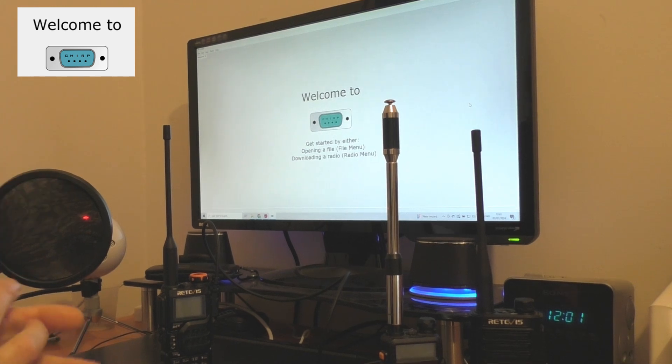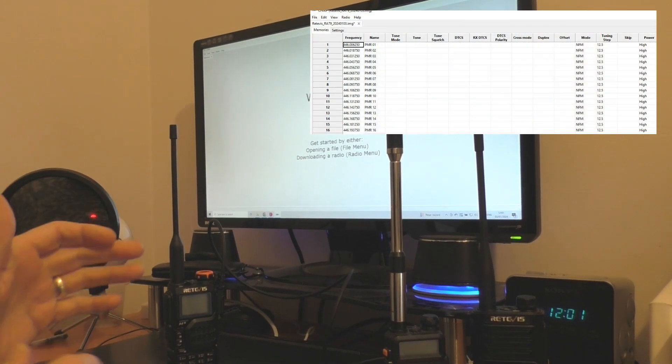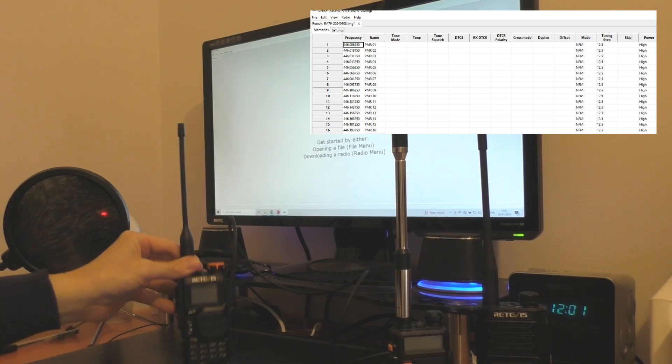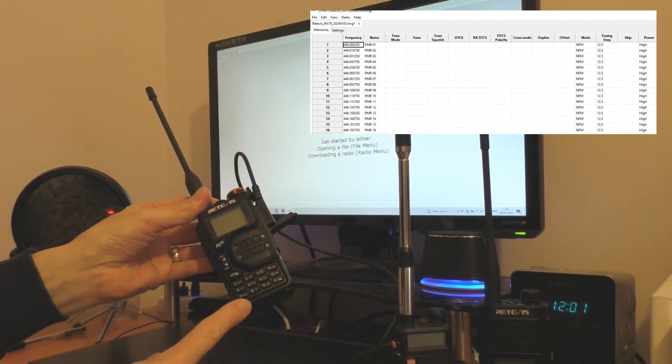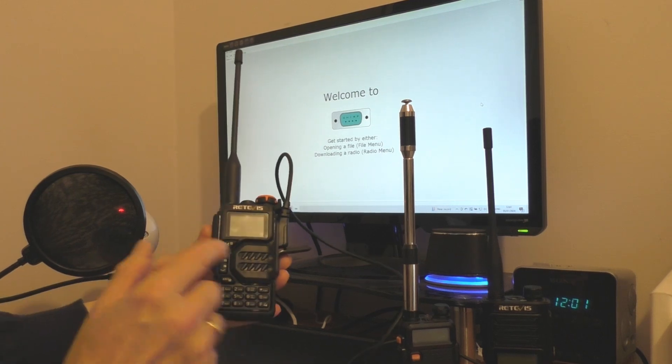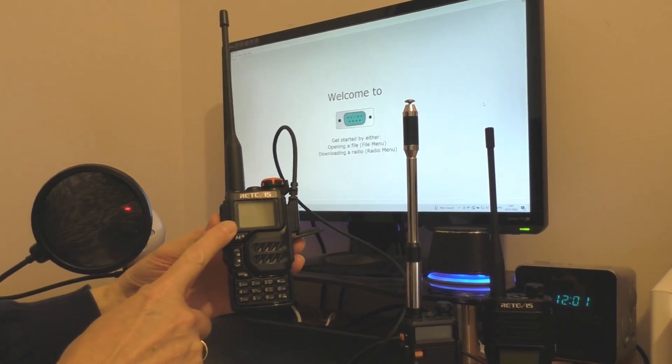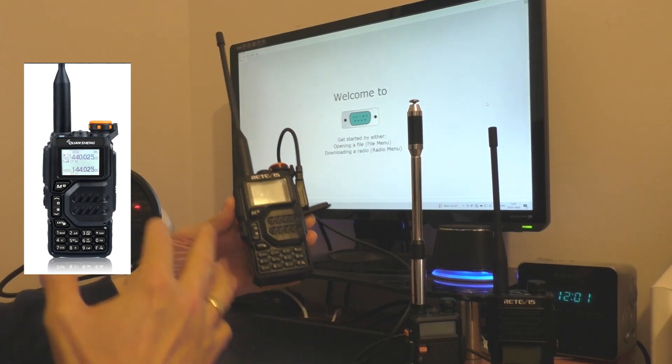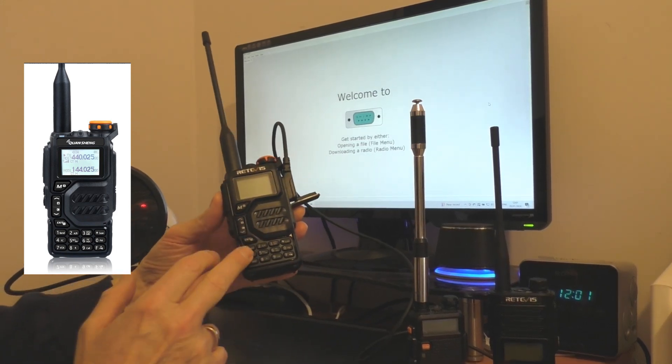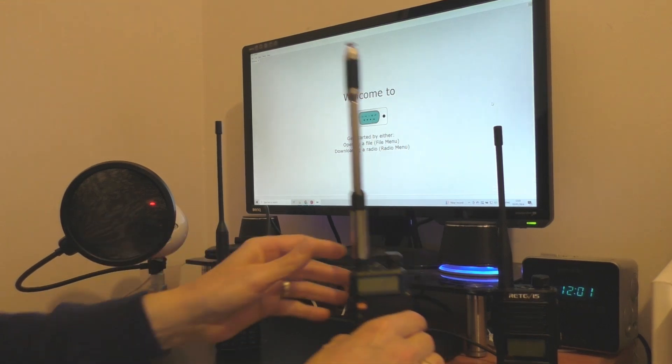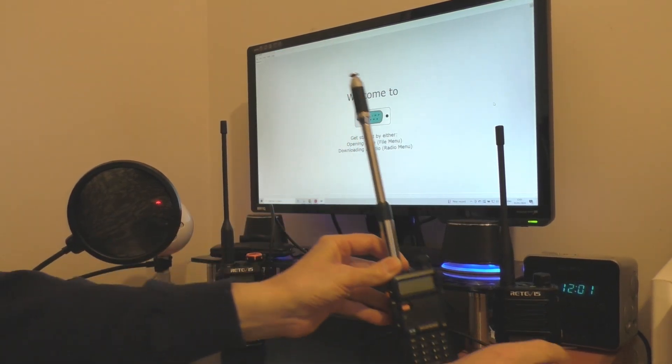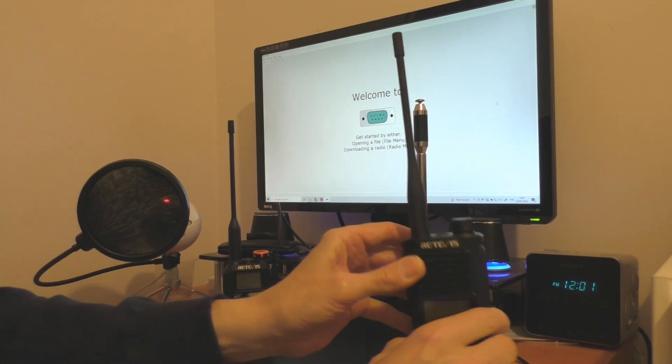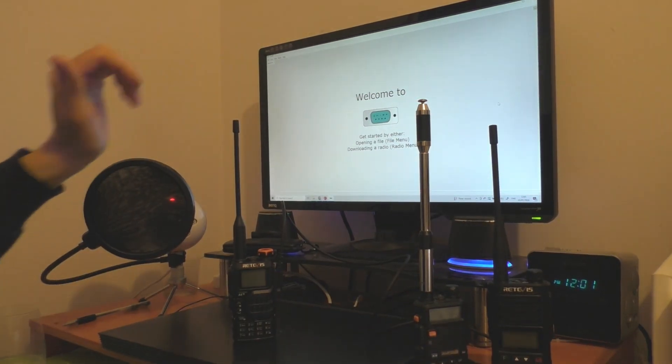What is Chirp? Chirp is a really useful piece of free software for reprogramming these very popular little handheld radios. I'll be using this RetiVest RA79. You've probably seen this radio in other forms or clones. It's very popular on the internet at the moment but this will work on older radios like this UV5R and also any other handheld radio that Chirp supports.